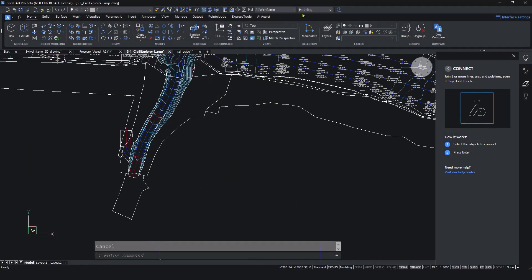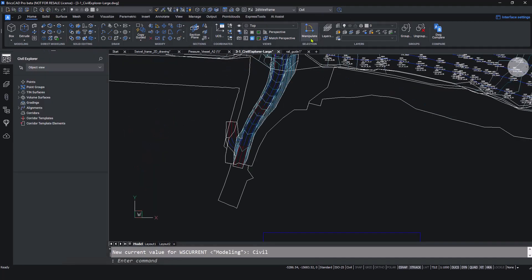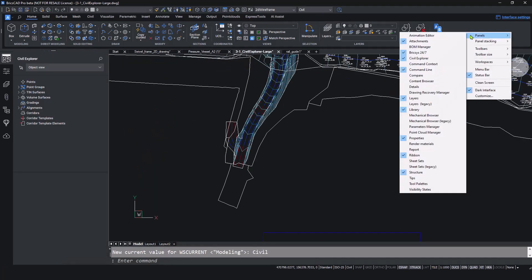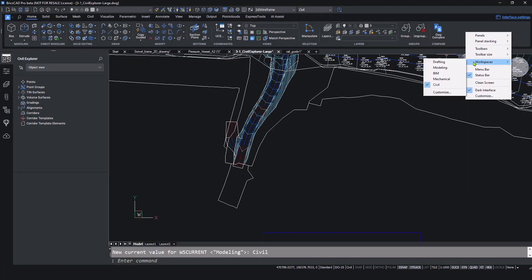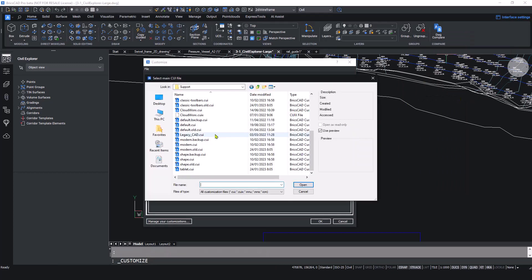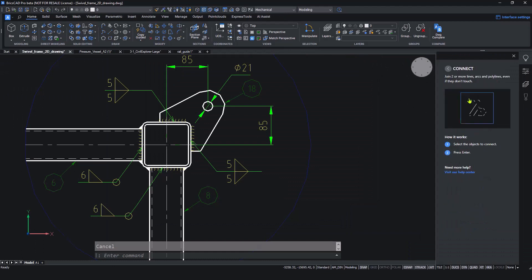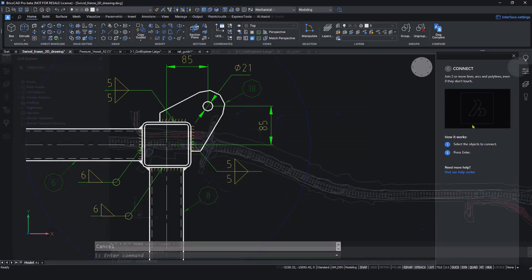Right out of the box, there's a familiar user interface with ribbons, workspaces, panels and command lines, and the ability to import your own custom CUI files. BricsCAD is intuitive to use, learn and adopt. Learning curve? What learning curve?